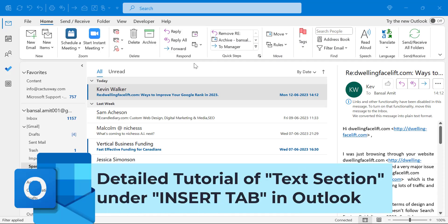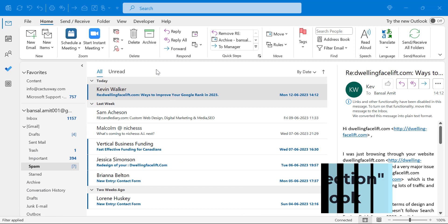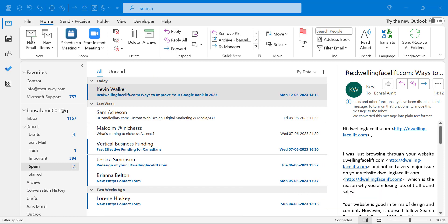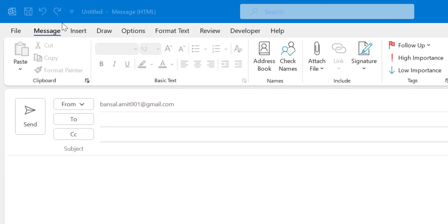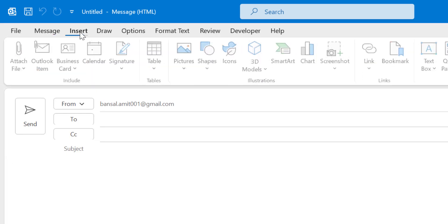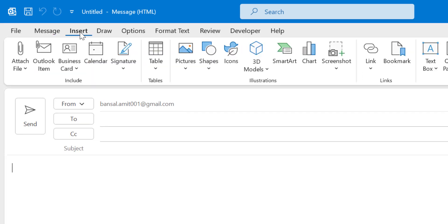Howdy everyone, I'm Amit from Mail Smartly. Have you ever checked out your ribbon when you create a new email? Just click on new email and you will see an option on the ribbon which is Insert. This Insert ribbon means you are about to insert something in the message body.